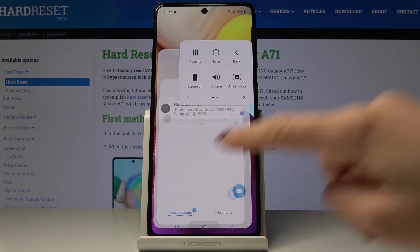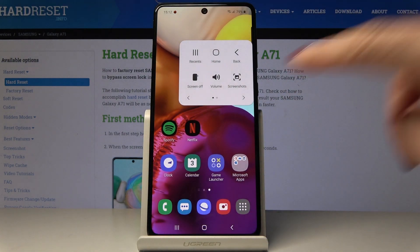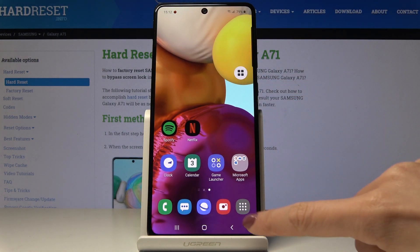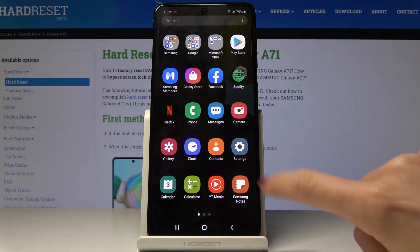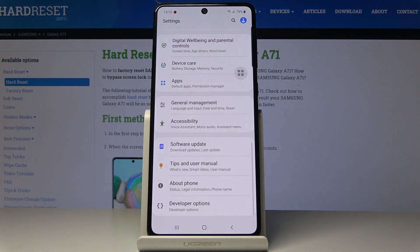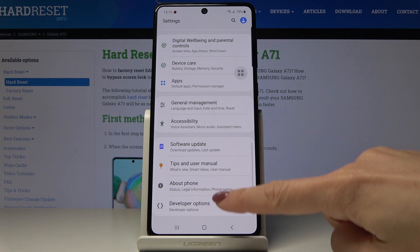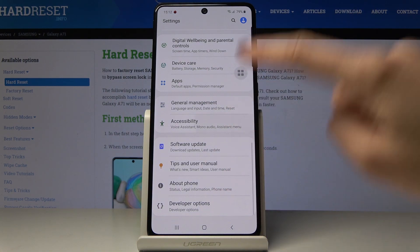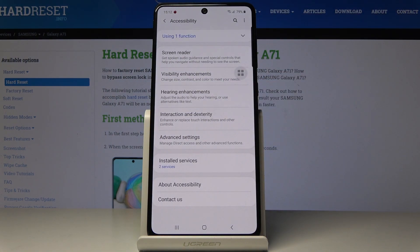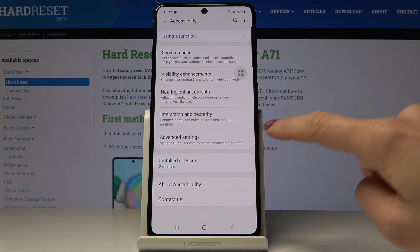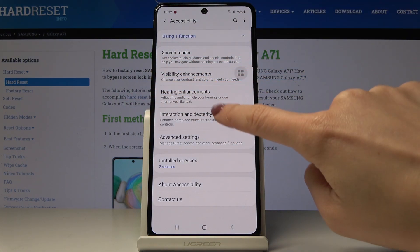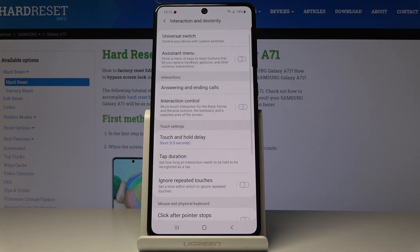If you would like to switch off this button, just open Settings one more time, go to Accessibility settings, pick Interactions and Dexterity, and switch it off by tapping on that tab.